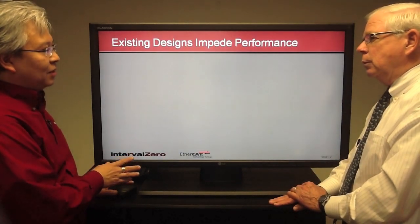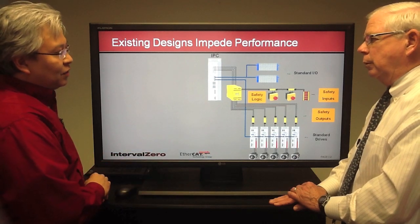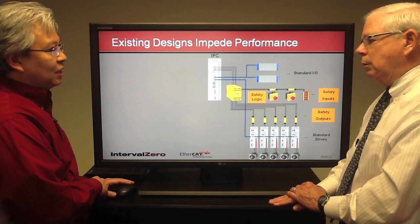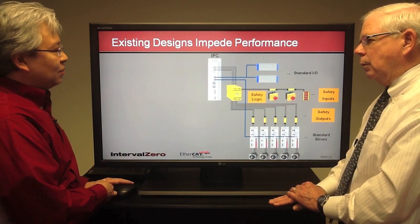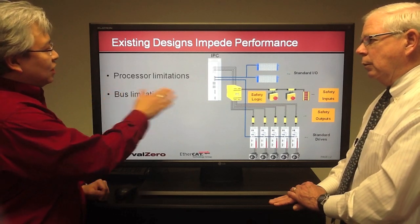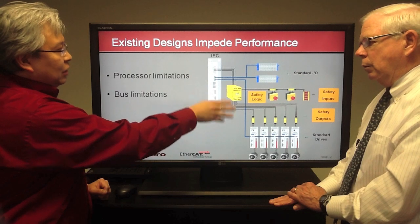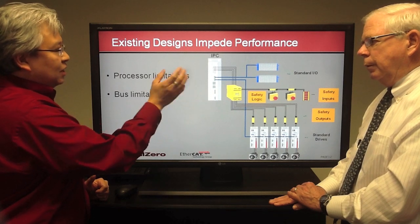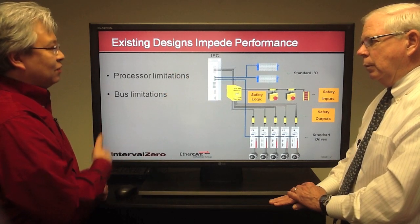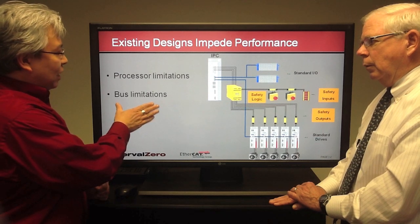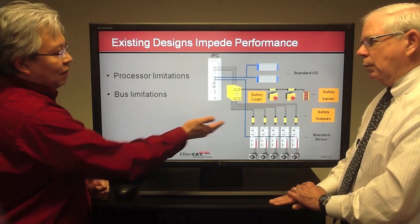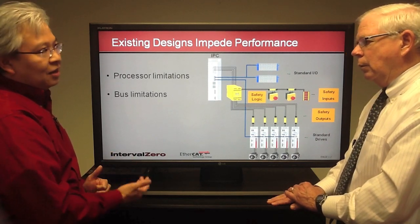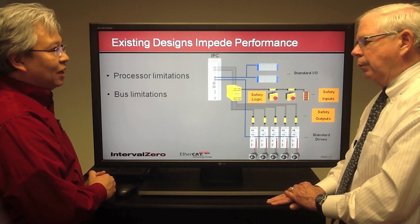Today we're talking about increasing performance. Here's the diagram we saw in the previous video — this is the traditional industrial system. When it comes to increasing performance, there are two significant areas that really impede progress. The first one is processor limitations, with several things inside the industrial PC that keep people from achieving the performance they want. The second major area is bus limitations — there are powerful bus technologies out there, but many limitations keep developers from getting the performance they desire.